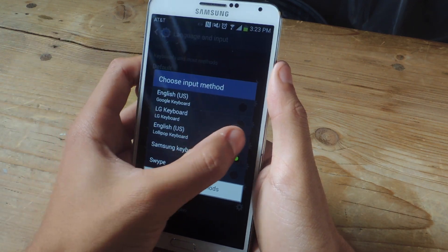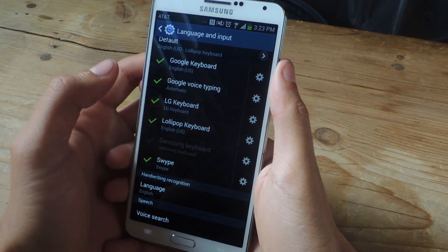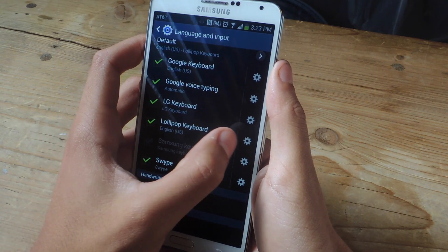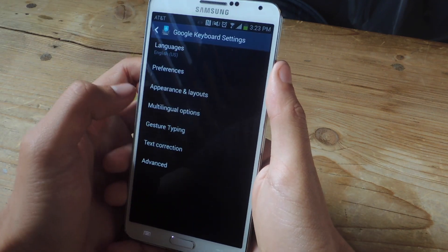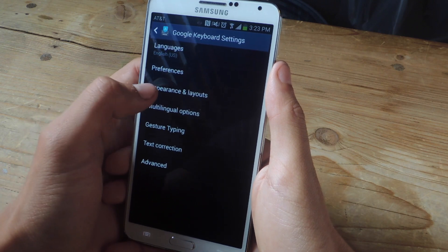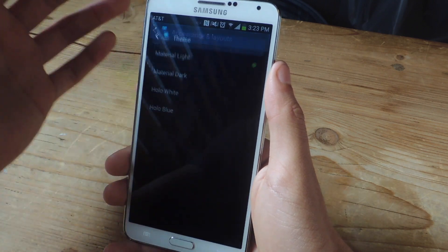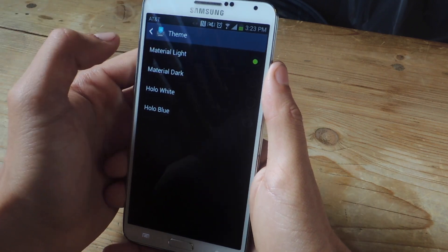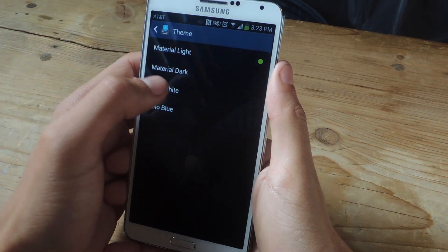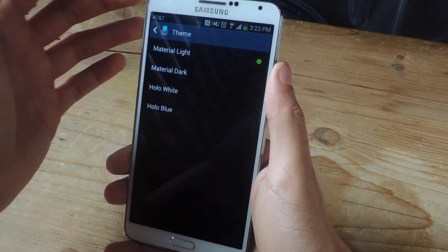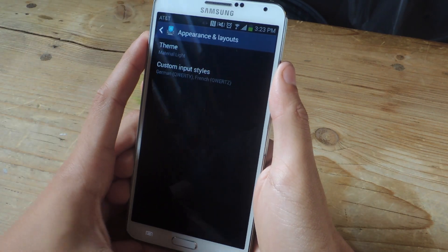So we'll go Lollipop keyboard. Now this is important — if you want the Lollipop look, you have to tap on the gear icon to go into the keyboard settings. Then go to appearance and layouts and for theme, make sure that material light is checked. When I downloaded it, Hollow White was checked, so make sure that material light is checked.